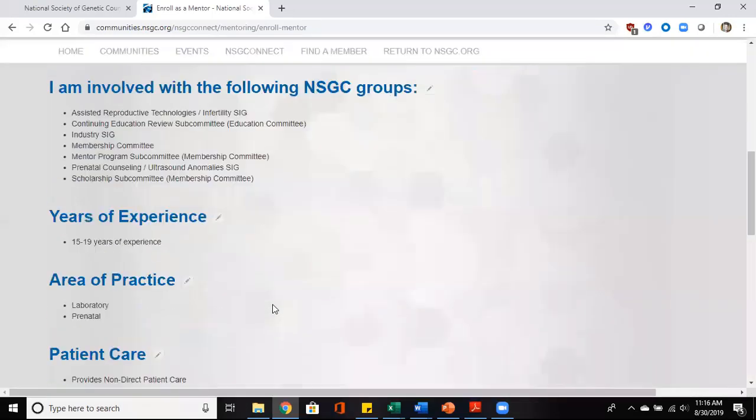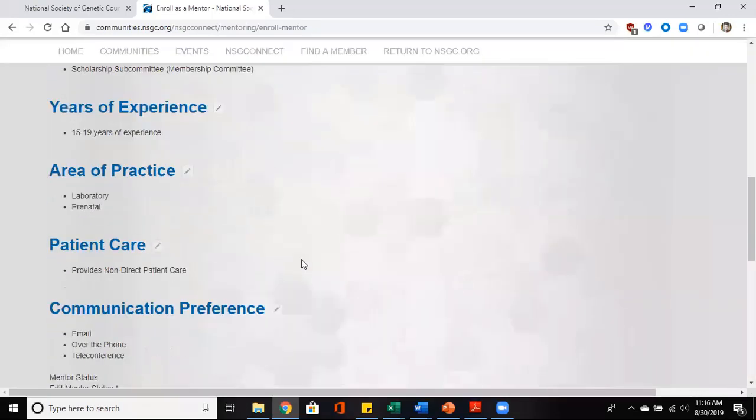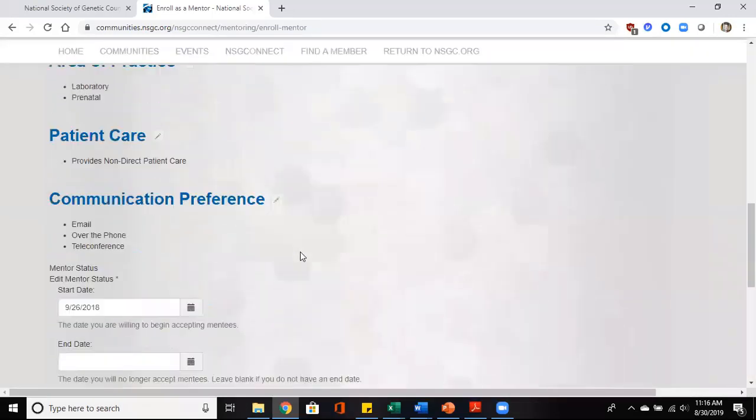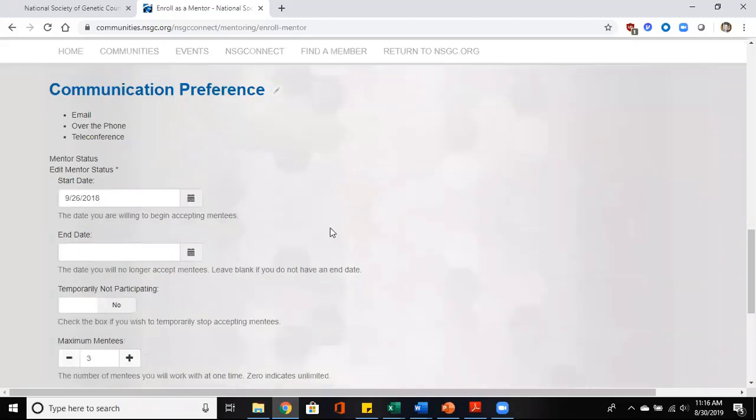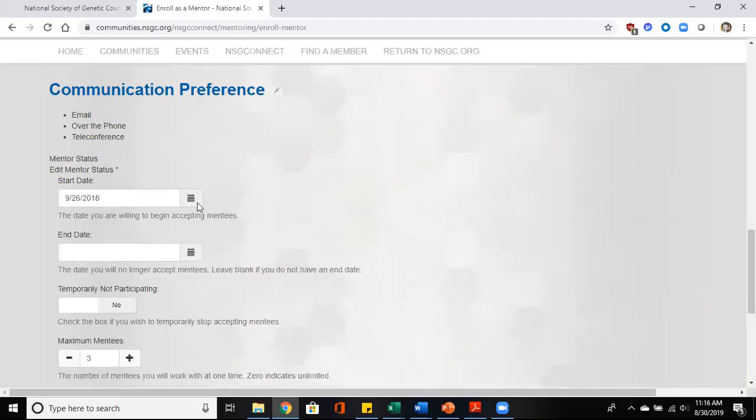On the bottom of this page, you'll notice an area here that says mentor status. Mentor status allows you to place when you want to start accepting mentees and when you want to end accepting mentees.